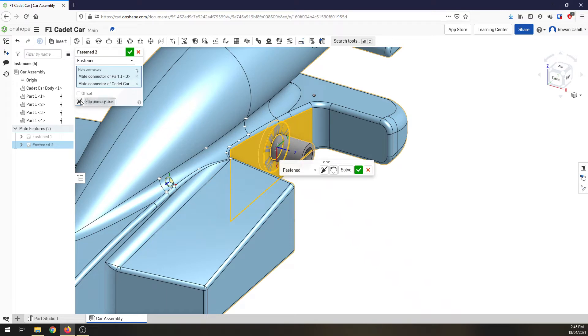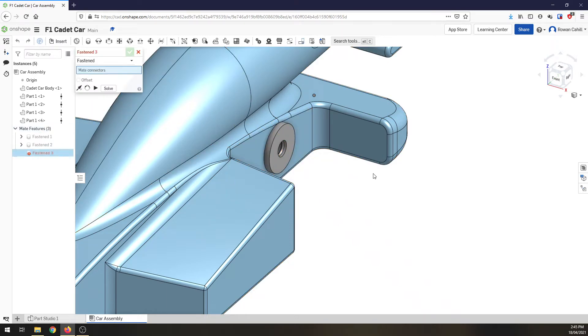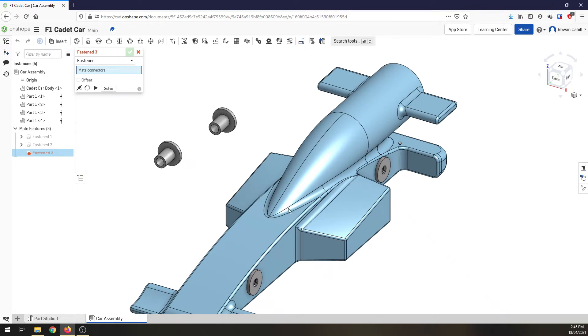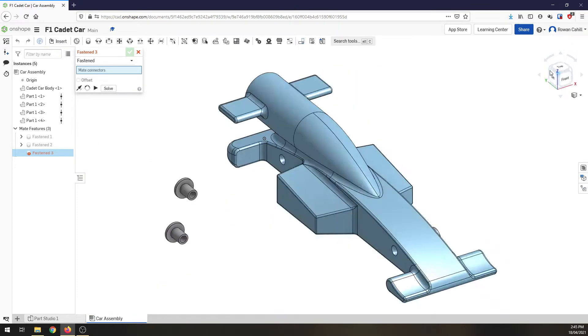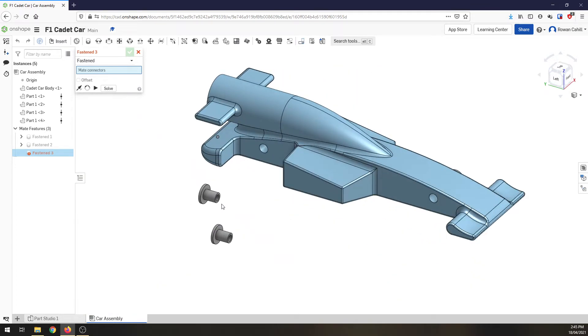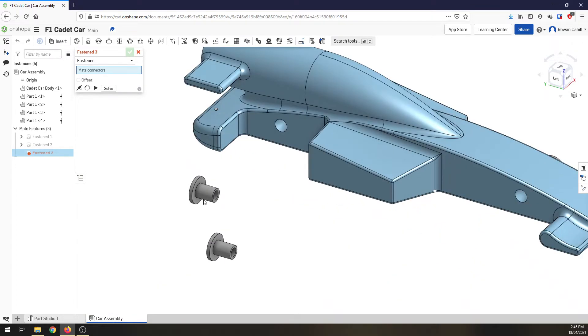I'm going to have to flip it around again, hit the green tick to OK. Now I can zoom out, spin my car around and I can do the next two.